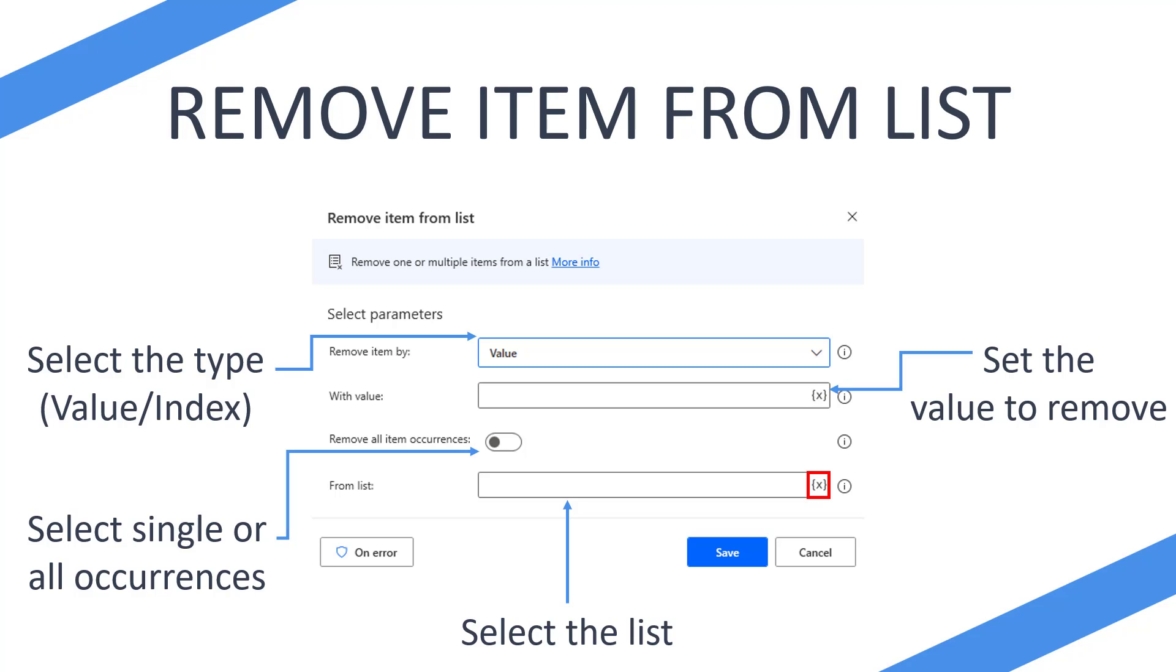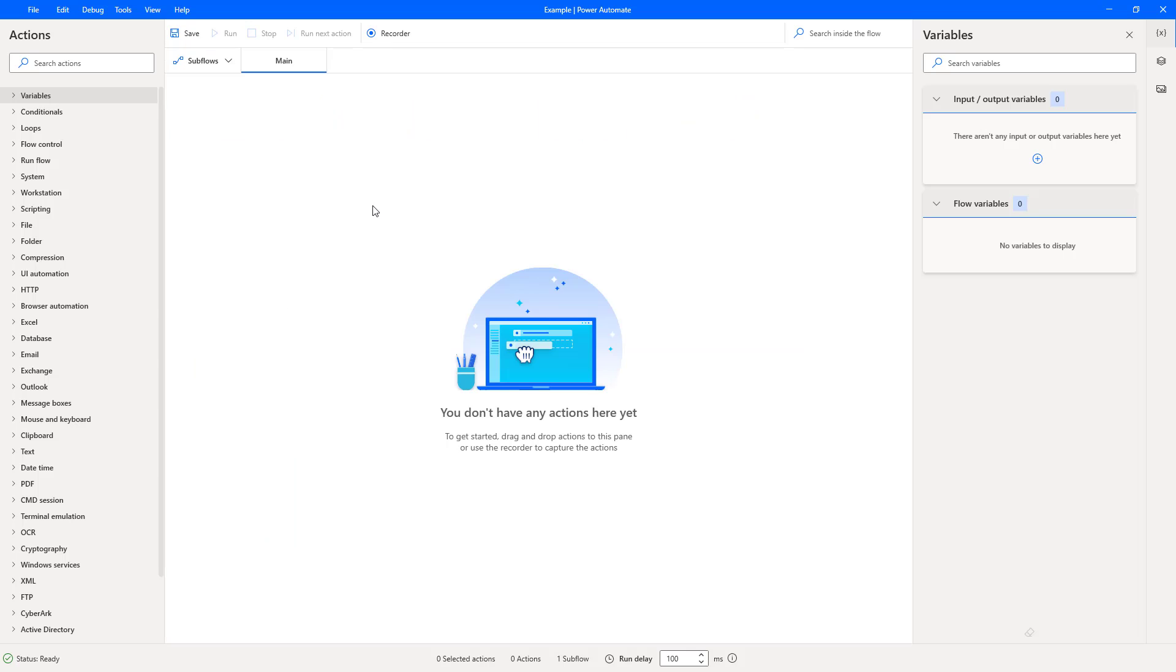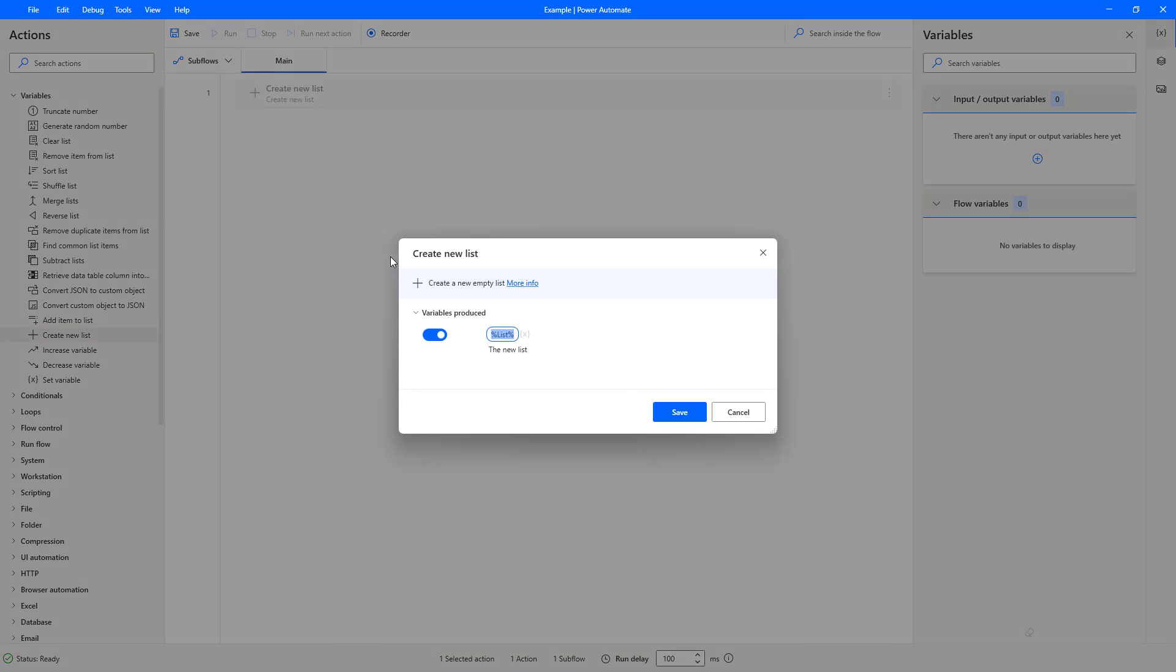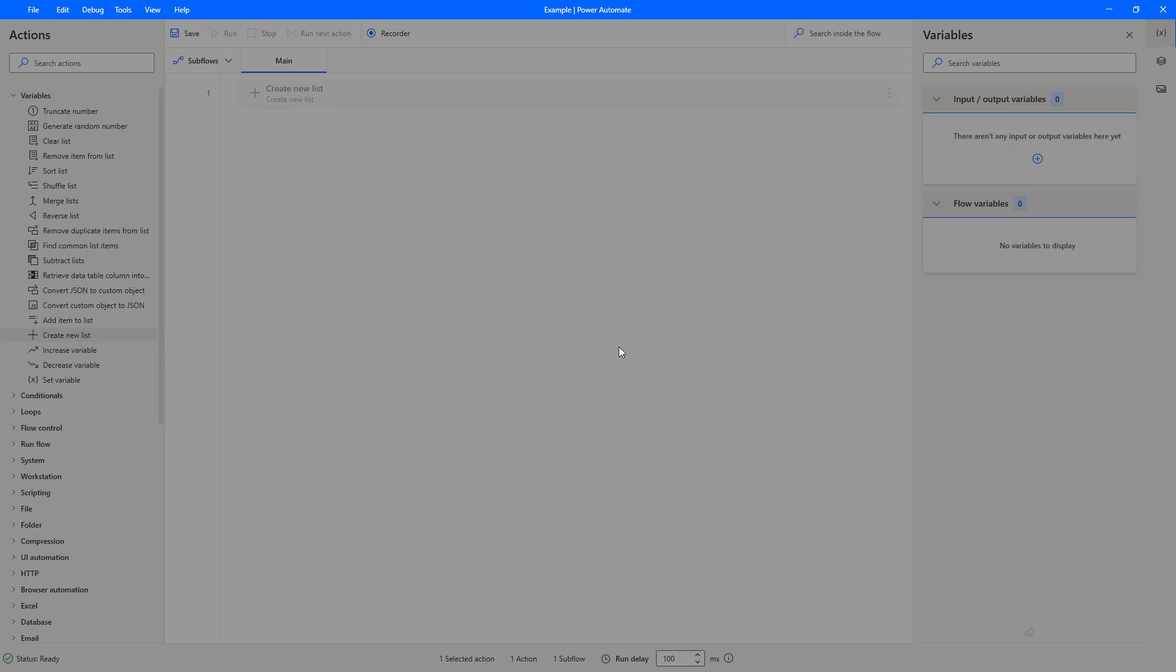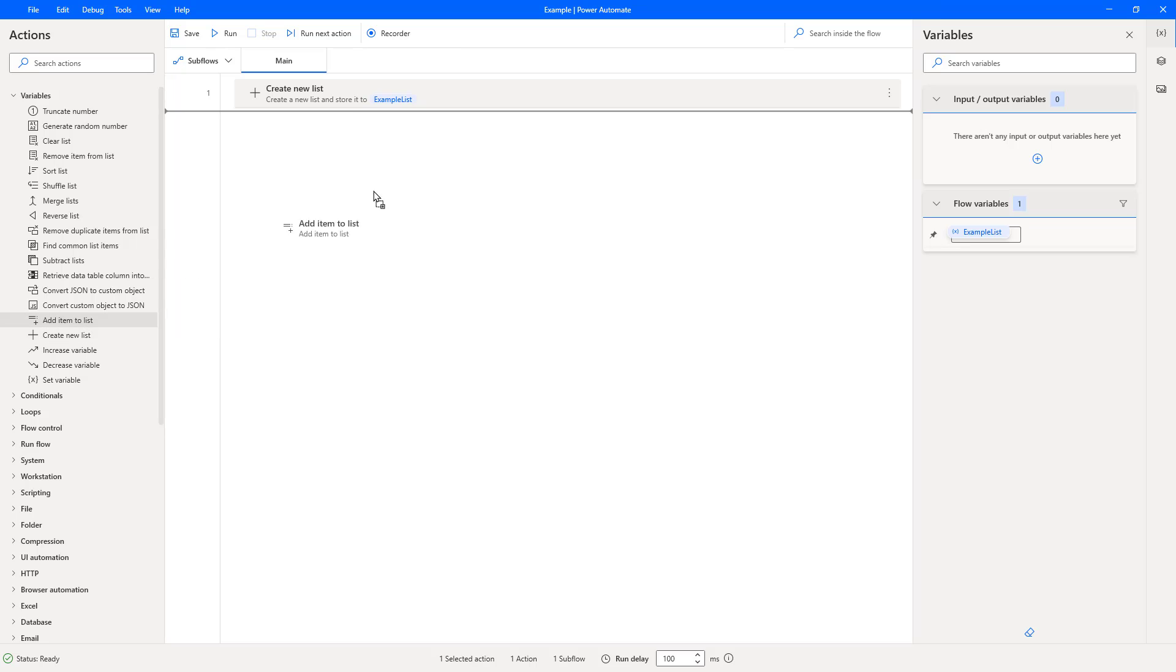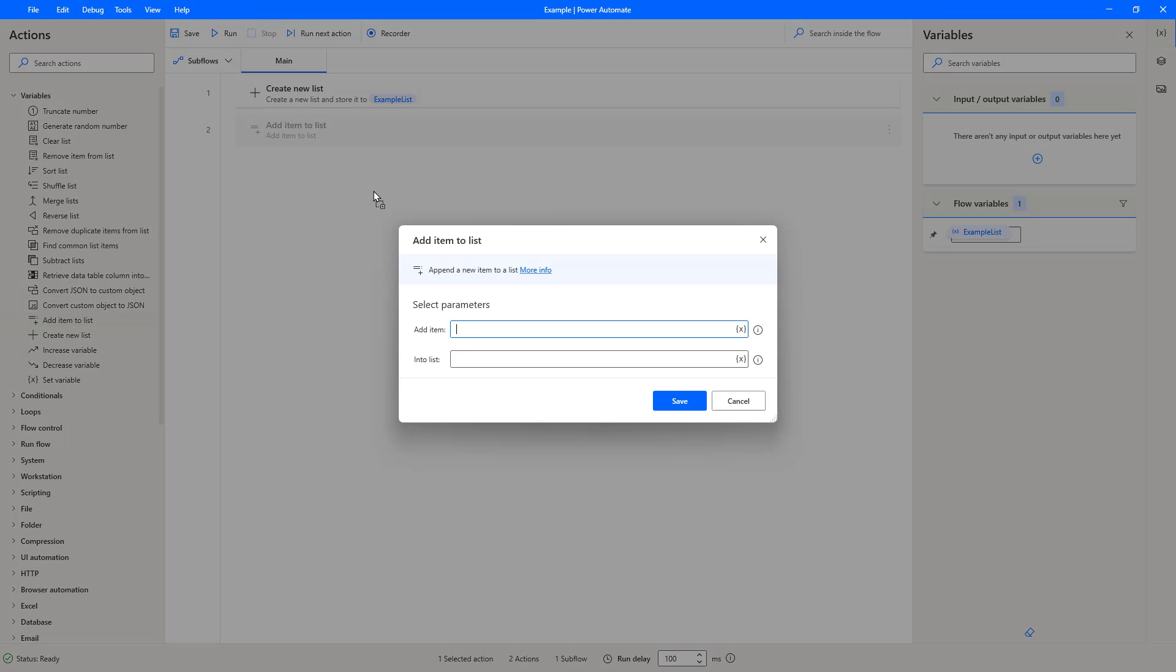So let's jump into Power Automate Desktop and see this in action. Okay, so I'm on Power Automate Desktop and the first thing I'm going to do is I'm going to create a list. So I'm going to just name this example list. So we have our example list created.